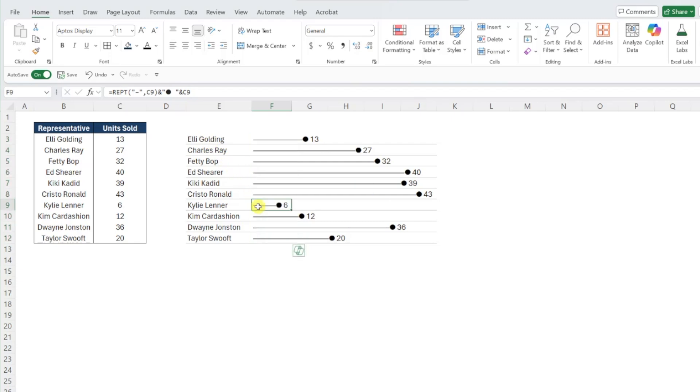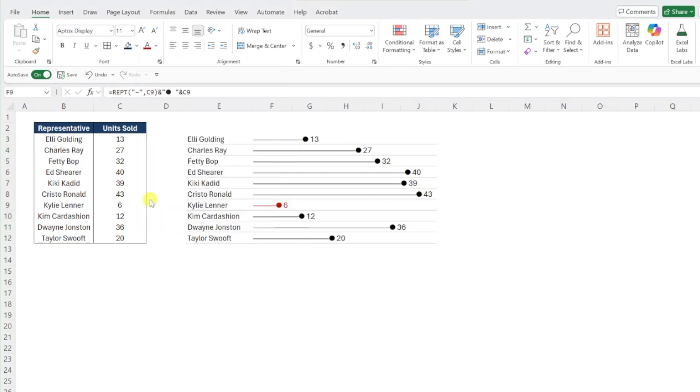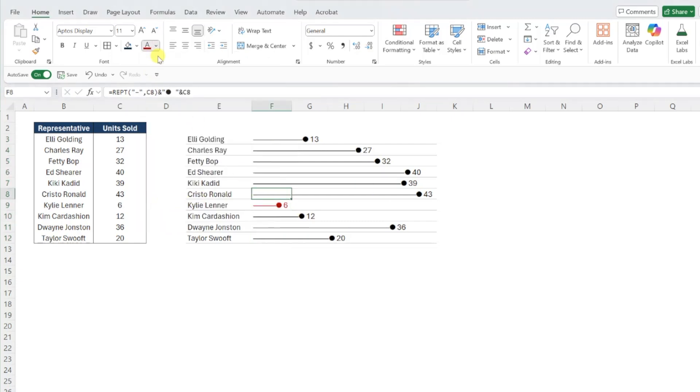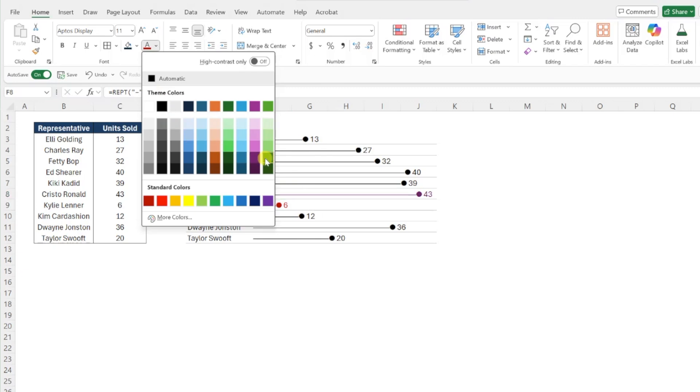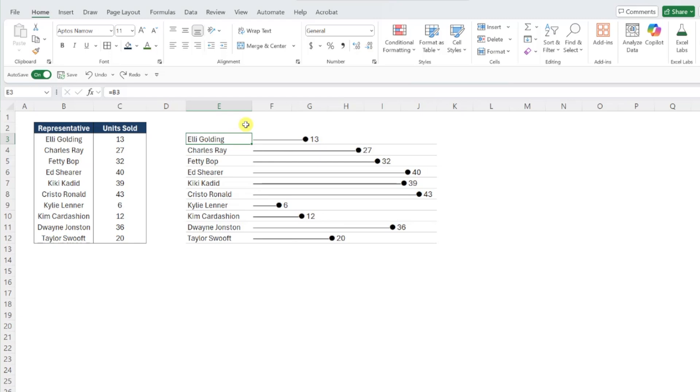The simple way to do this would be selecting the smallest and largest bar and updating each font color, but this can be dangerous because if any of the units sold values change in our data table, there is a possibility of the wrong bar being highlighted red or green. So if there's any chance your data is going to change, you need to use conditional formatting to format the smallest and largest bar based on the values in your data table.